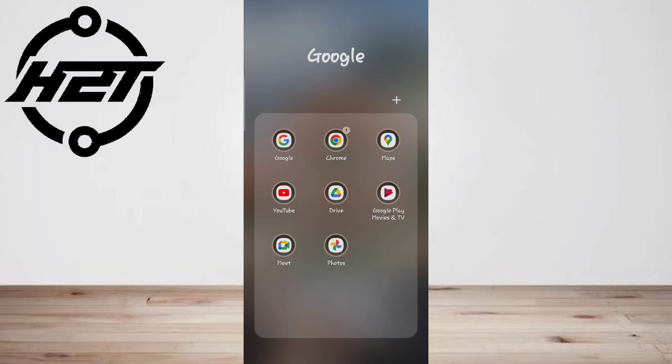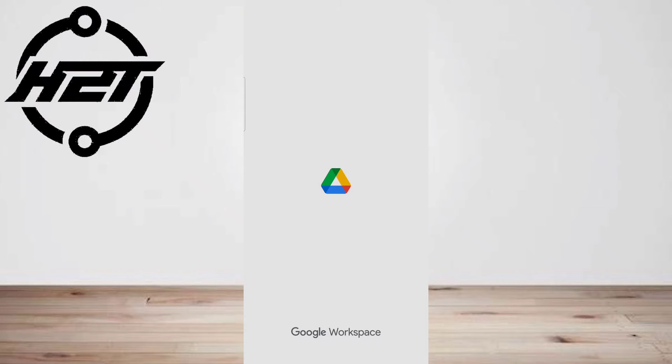First, open Google Drive on your Android device and make sure you're signed in with your Google account.